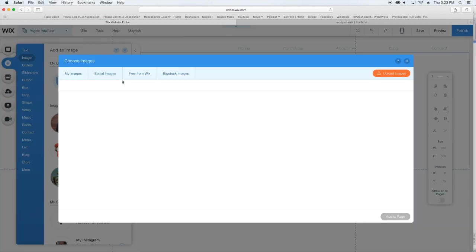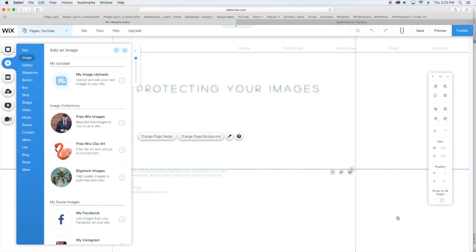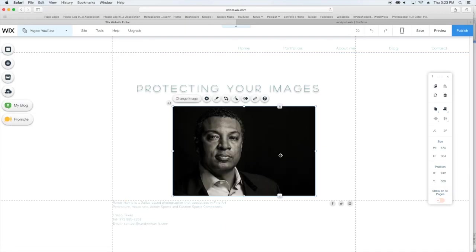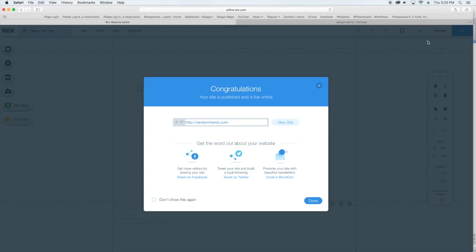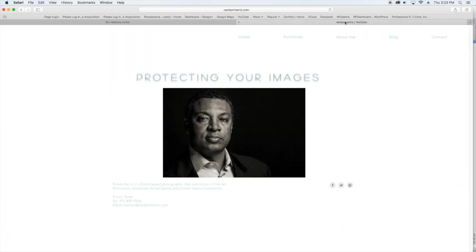So let me show you what I mean here. I'm just going to go over into my images and grab this image here, and I'm just going to publish this image.